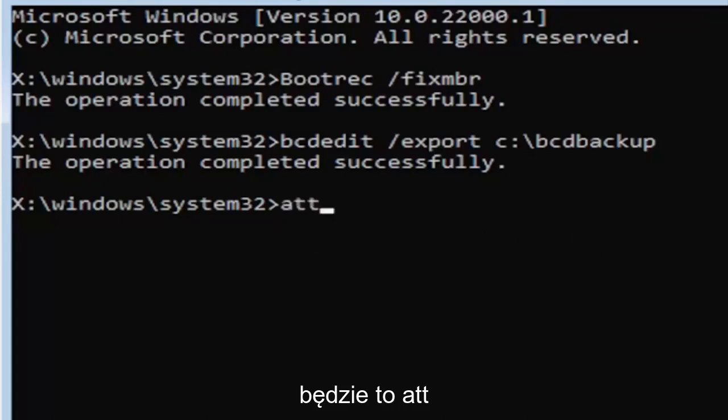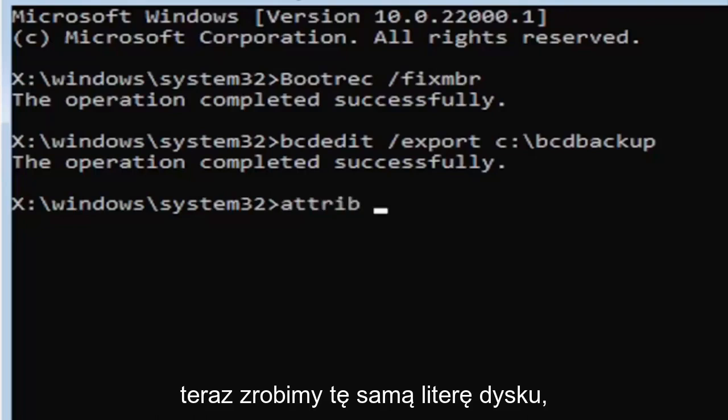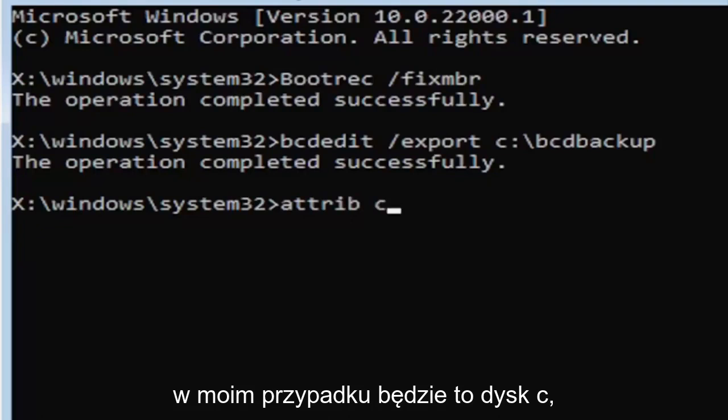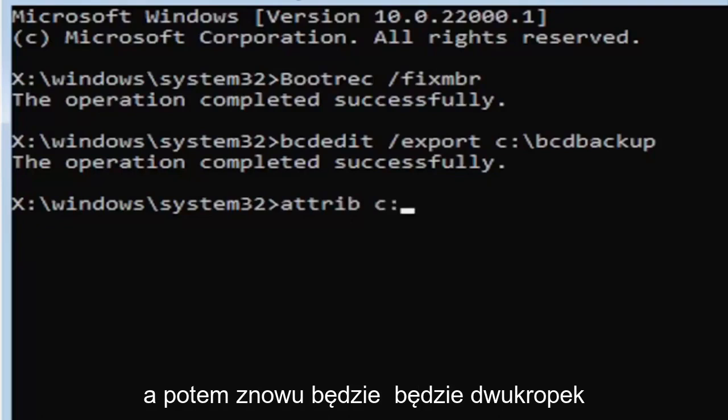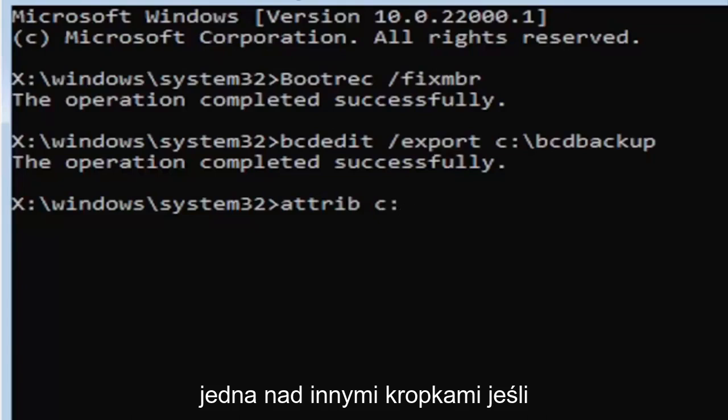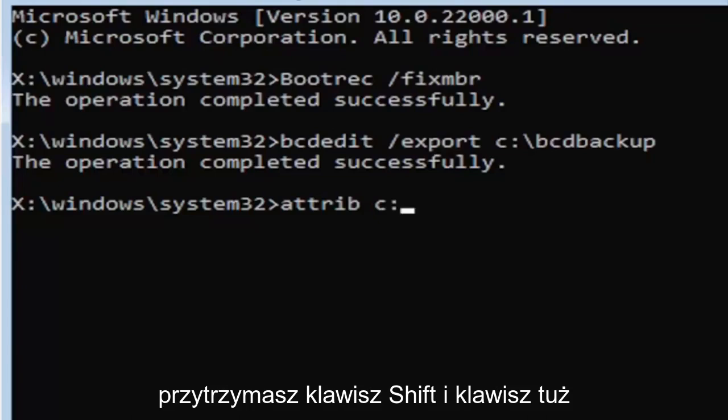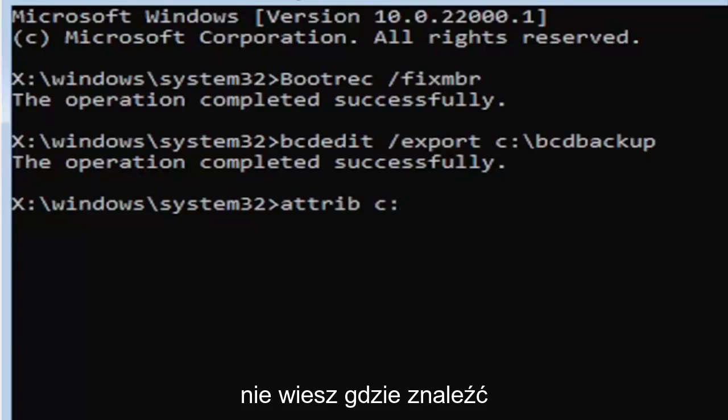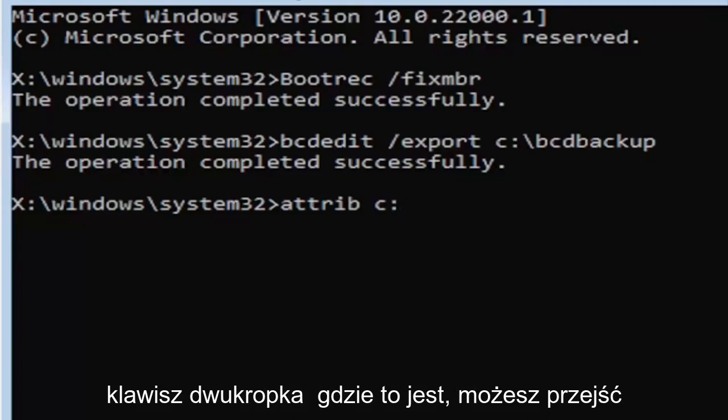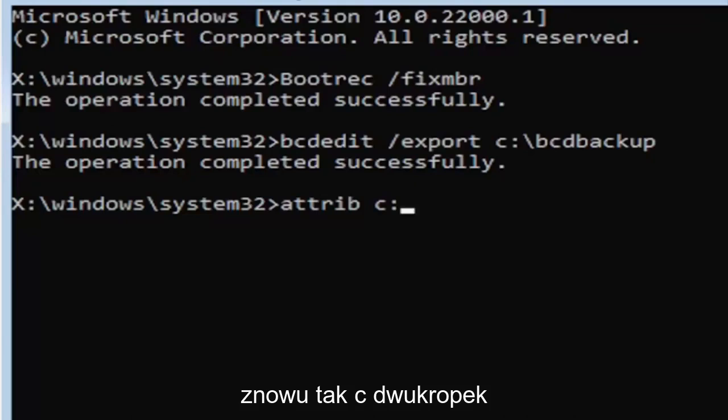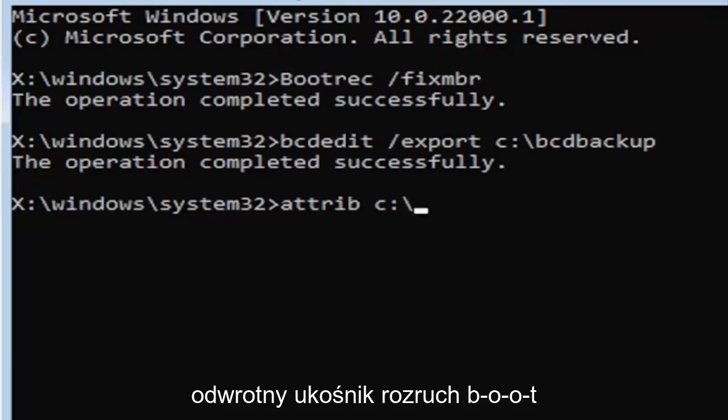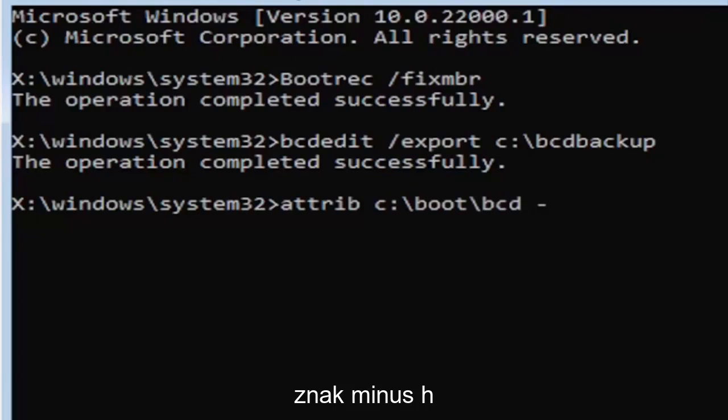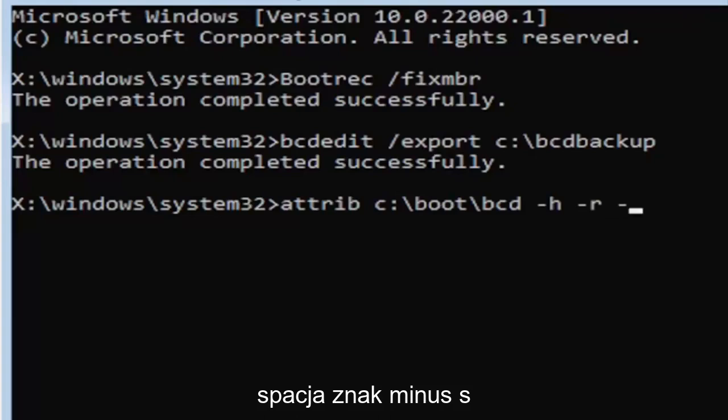It's going to be A-T-T-R-I-B space. Now we're going to do the same drive letter we did before, so it's going to be the C drive in my case. And then again it's going to be a colon. And again a colon is basically one dot on top of another dot. So if you hold down the shift key and the key right next to the L key on your keyboard, that's where it is. If you're unfamiliar of where to find the colon key you can go on Google Images and look that up too.